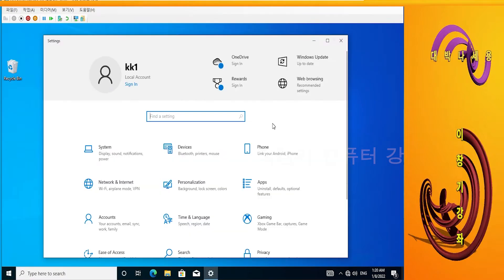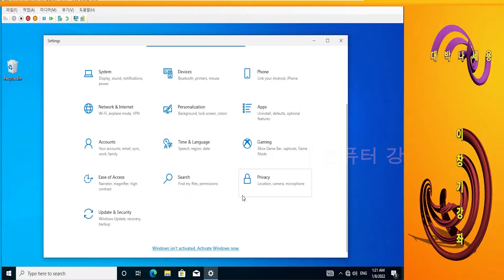The Settings pop-up window appears. At the bottom, window isn't activated. Active windows now. There is a message.